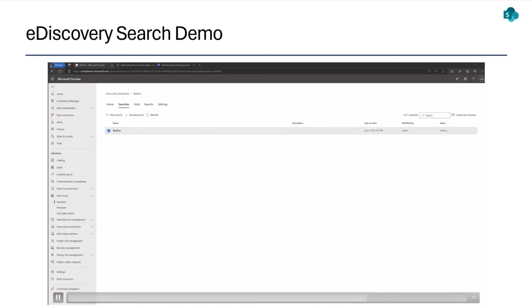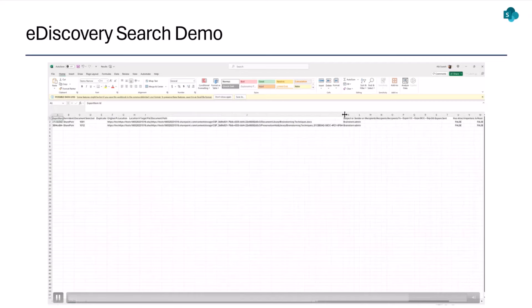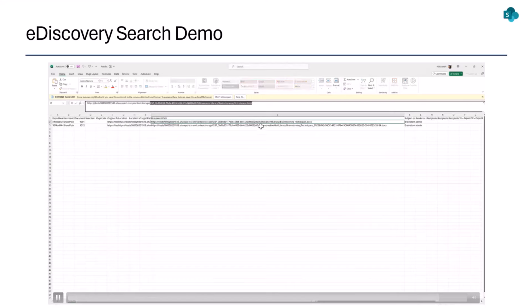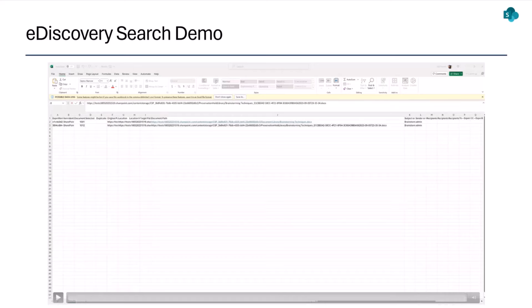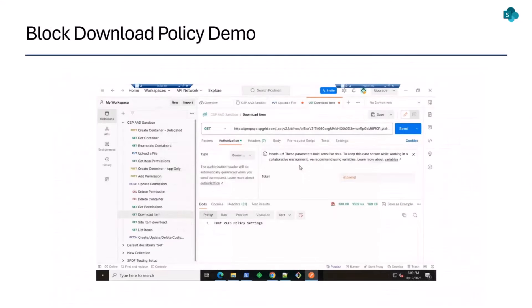We export the e-discovery report to see the results in detail — we expected at least one result, since the brainstorming techniques document we opened did contain the keyword 'Red Fox.' Opening the Excel results report and the document path, the first result is as expected — the brainstorming techniques document residing in the document library of the specific container. The second is more interesting: it resides in the preservation hold library of the same container, meaning this container was on a retention hold. A document was deleted and moved to the preservation hold library rather than being fully deleted — demonstrating that retention hold works out of the box on all content stored in SharePoint Embedded.